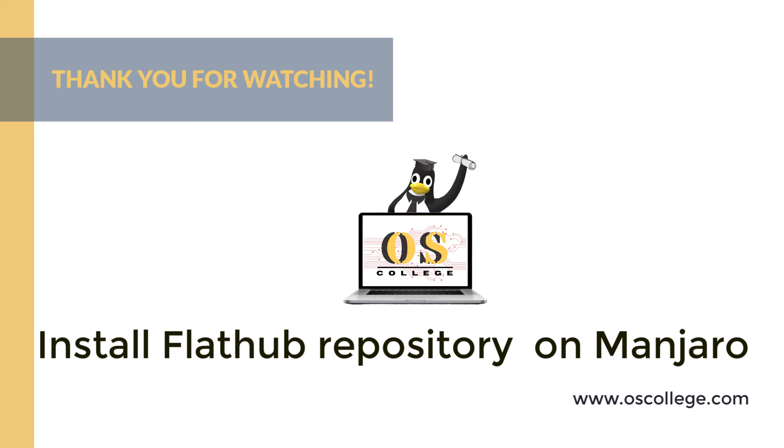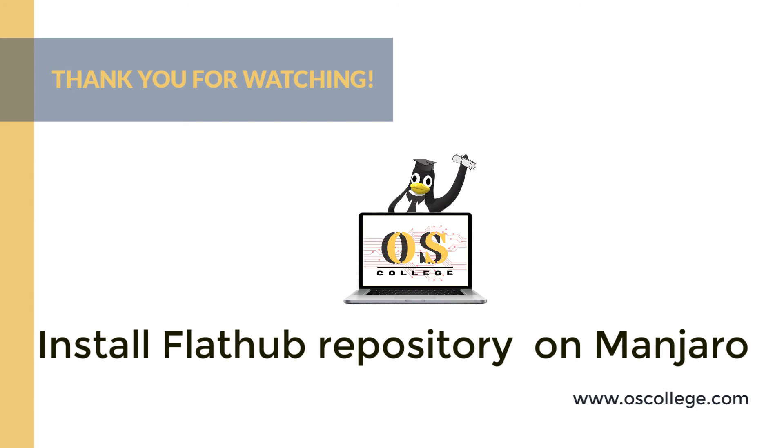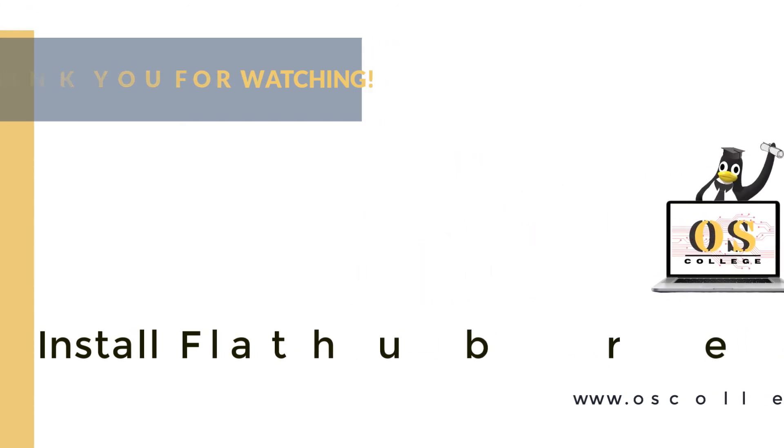There are links to web pages about Flatpaks, Flathub, and Manjaro in the social media posts for this video and the description for it in YouTube. Thank you for watching.